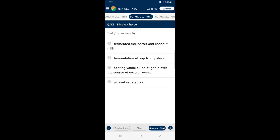Question 32: Toddy is produced by — Toddy, also called palm wine, is a traditional drink in South India made by fermenting sap from palms. So the answer is option B — Toddy is produced by the fermentation of sap from palms.